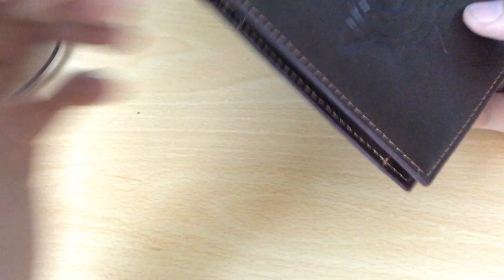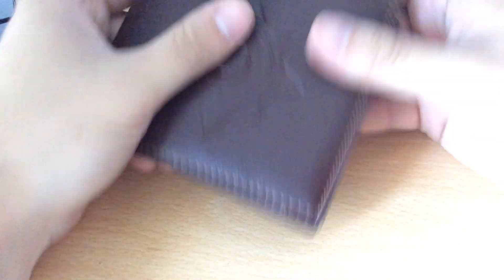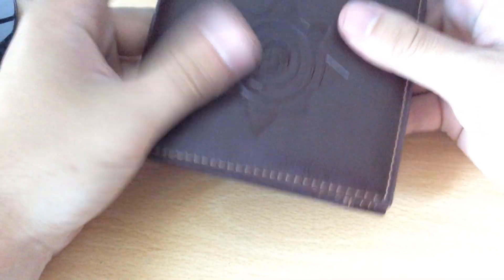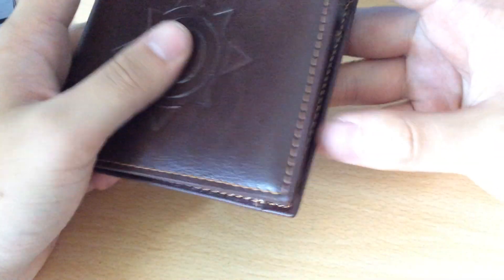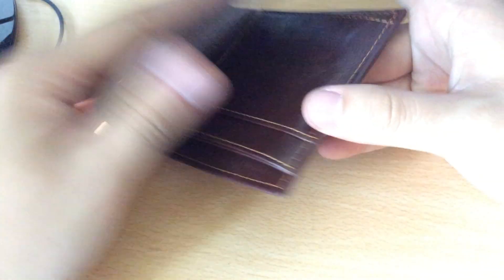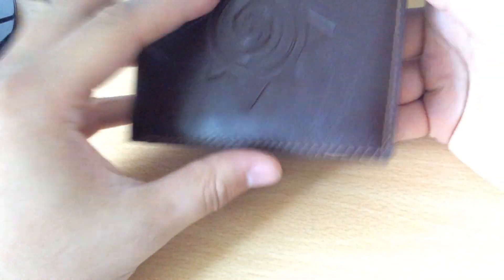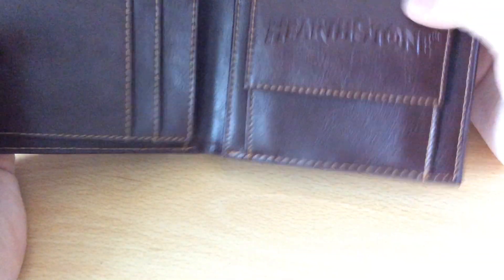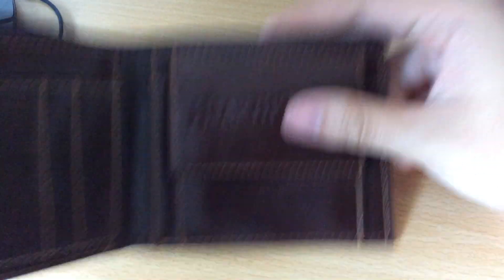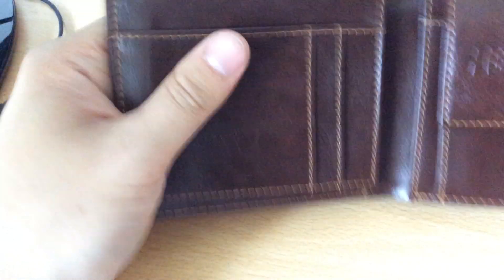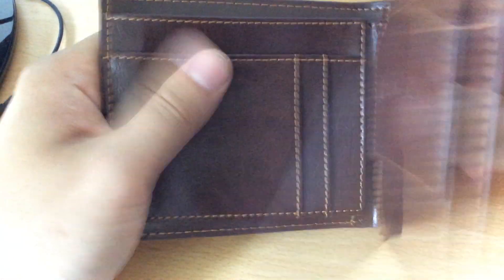How heavy is it? It's reasonably heavy, feels like your average good quality wallet, so no complaints there whatsoever. Plenty of storage space, very Hearthstone-y, and to be honest, the quality feels pretty good. I'm pretty happy with that.